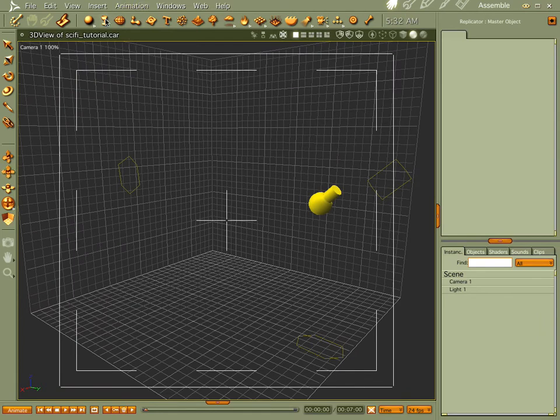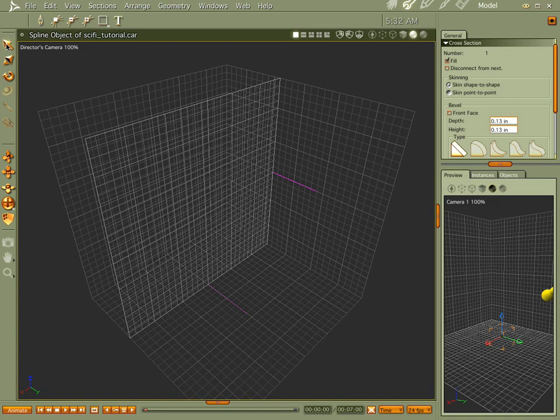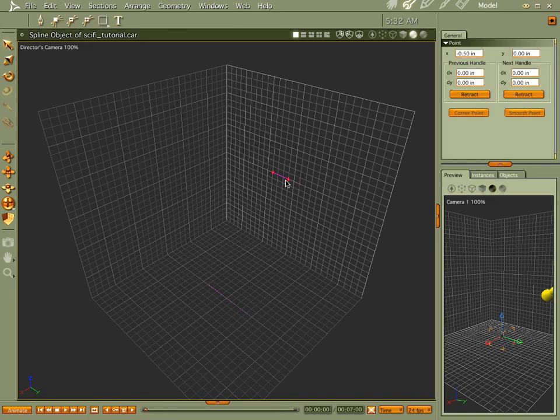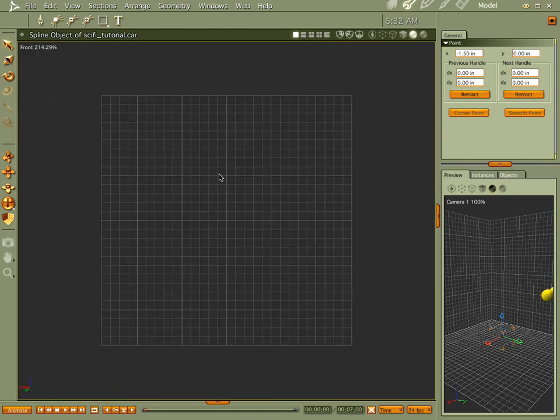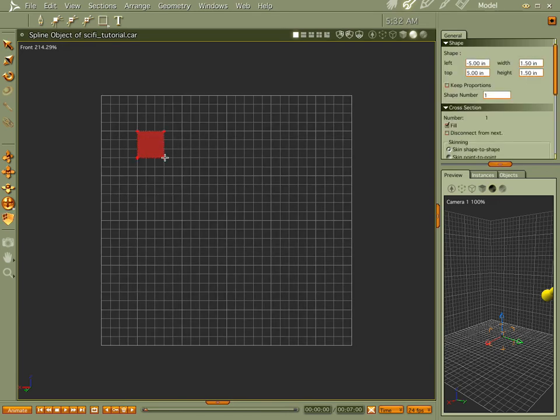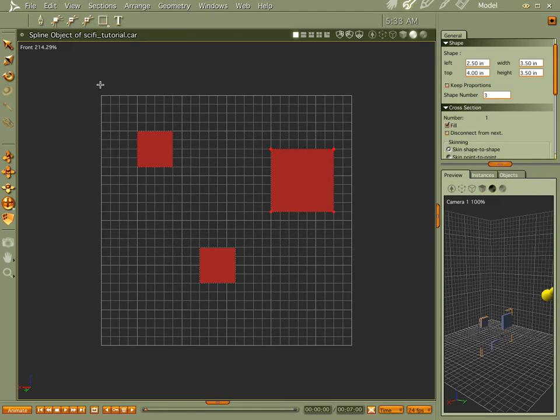Let's go ahead and drop a spline object in our scene and get started. Before we do anything, let's bring this down to one grid square width. Let's face the front and start making some squares. Push shift and drag and you'll have a perfect square in your scene.